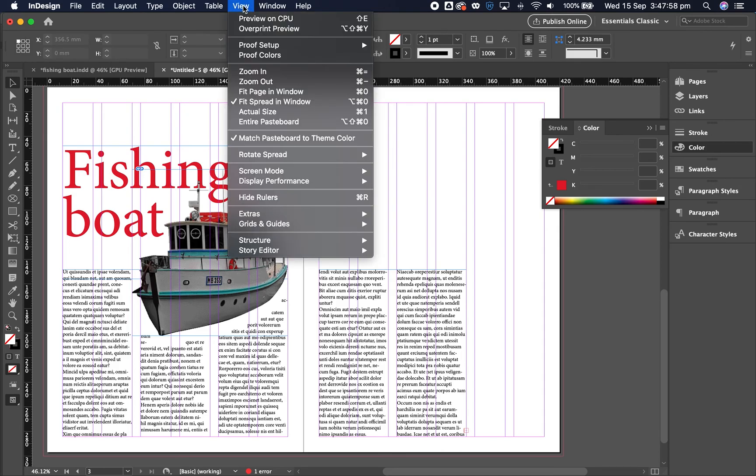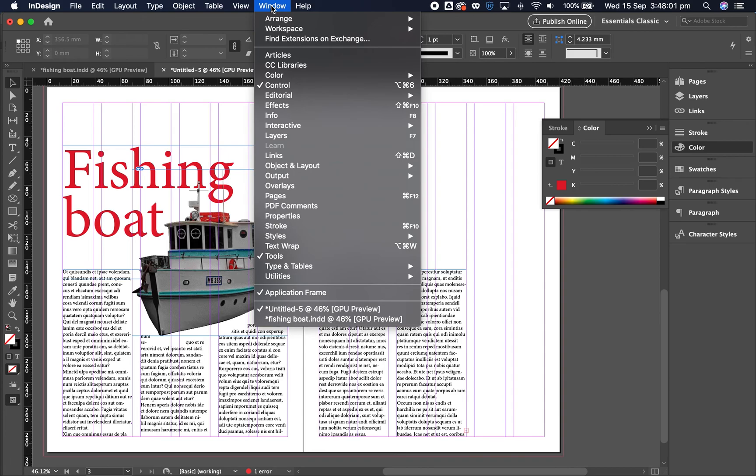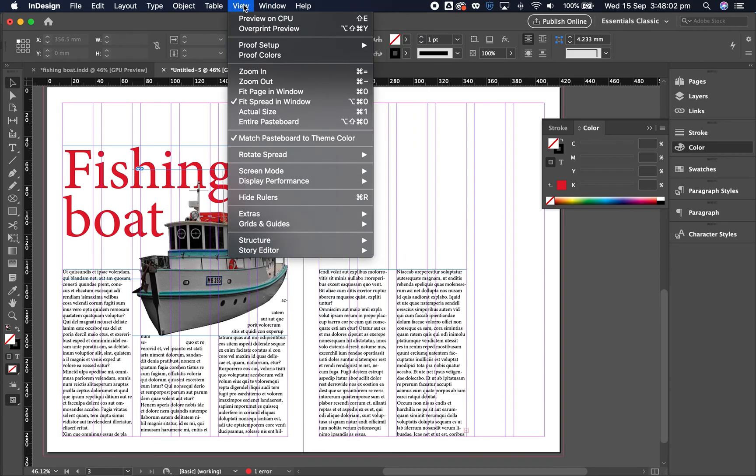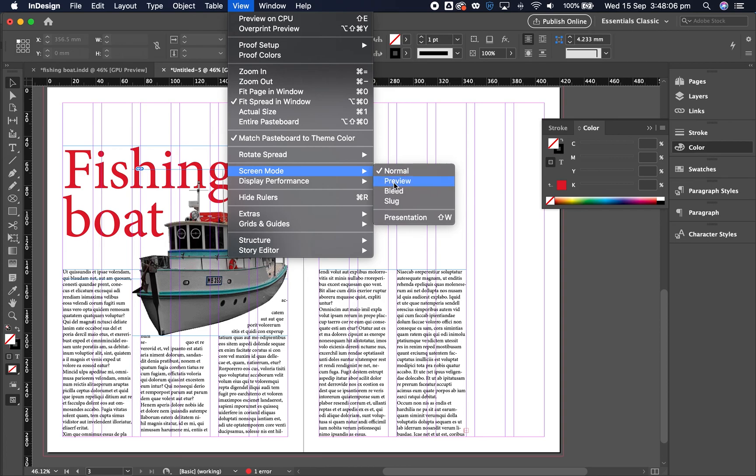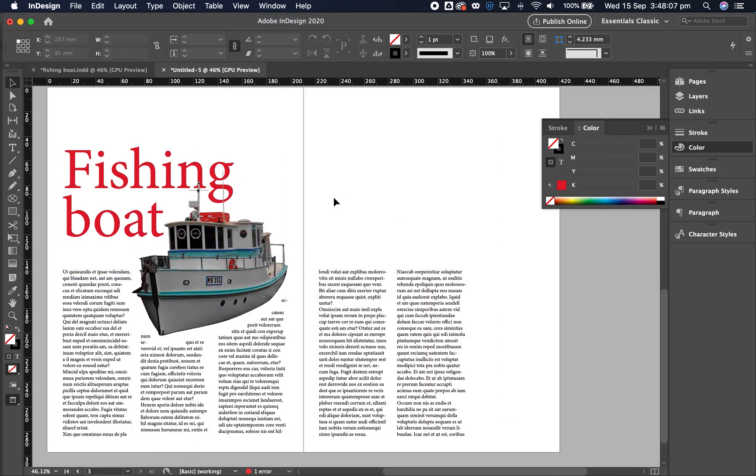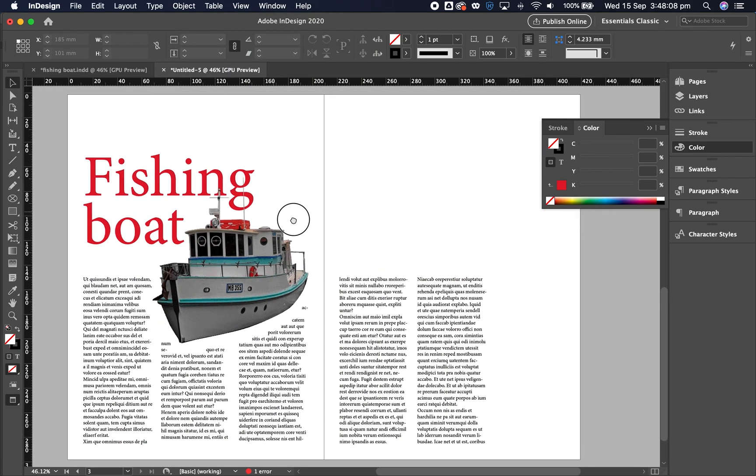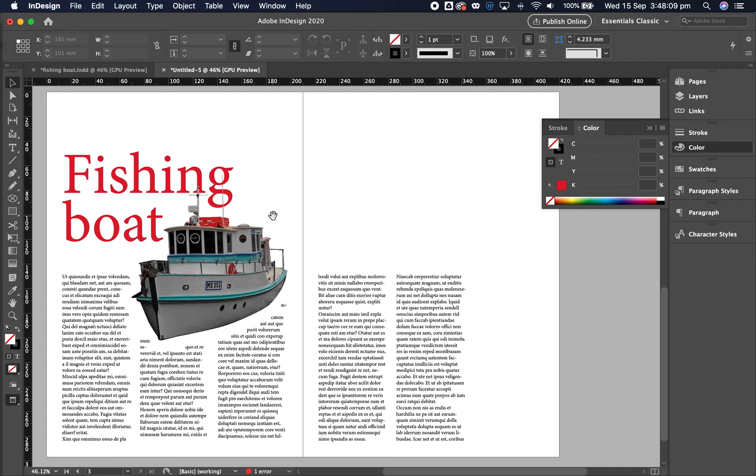So let's go to view and we can go over to screen mode and we can do the preview there. So that's just how that is going to look. That'll be all. Thank you. Bye.